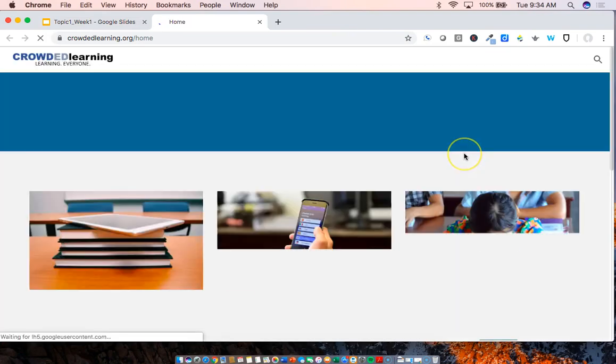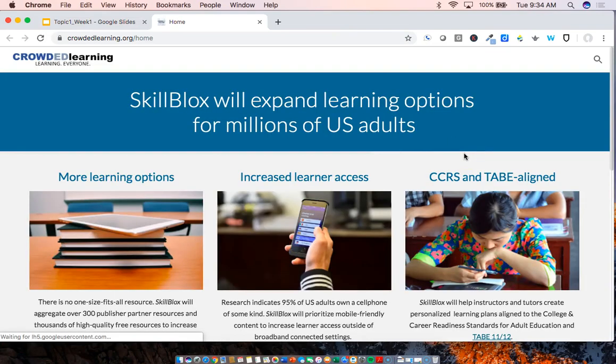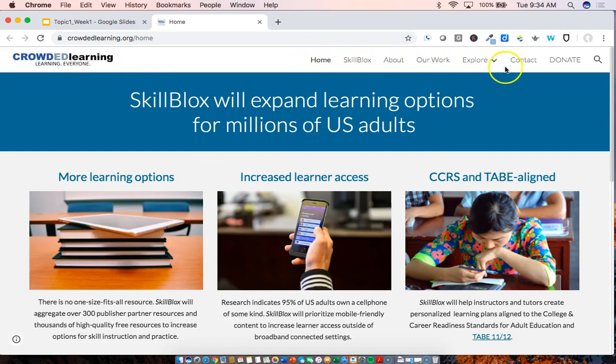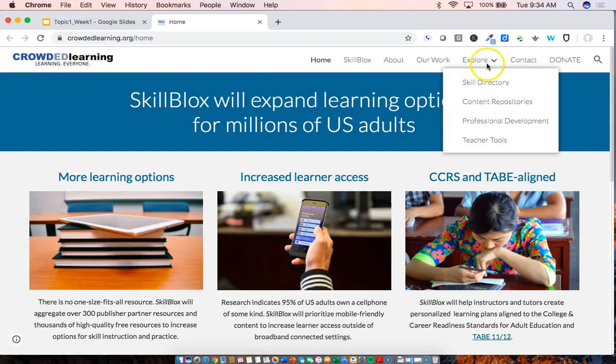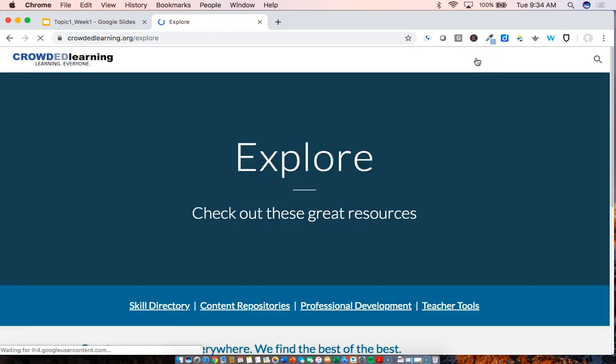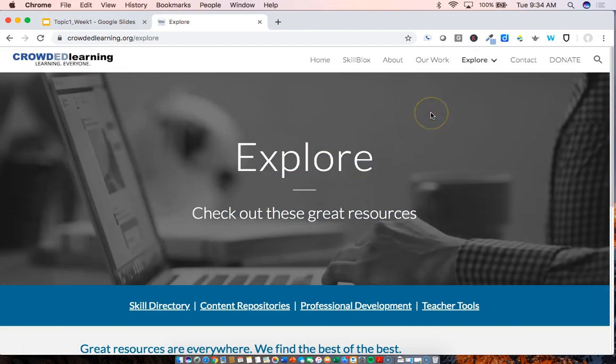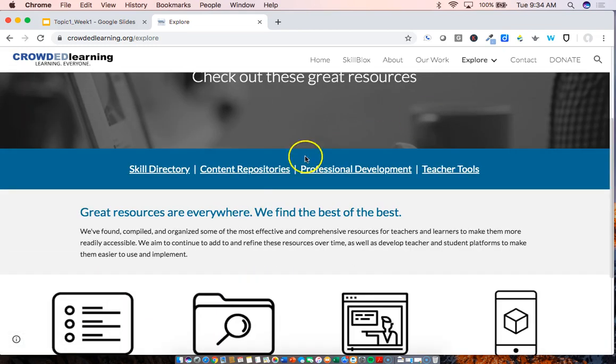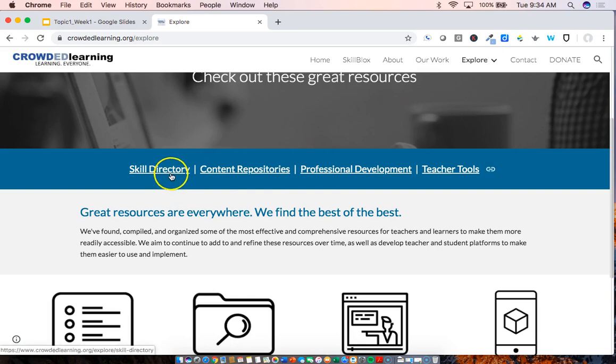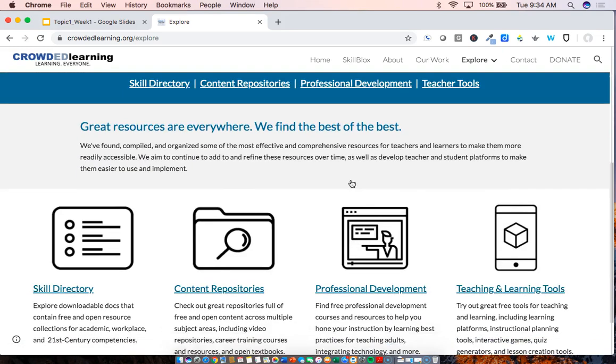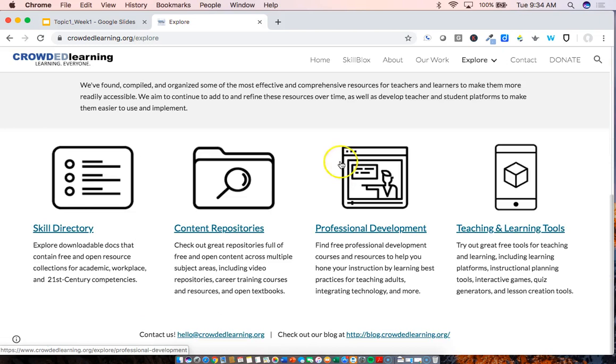So I'm hopping over into the Crowded Learning website and this is what it looks like. As you will see, this is the main page and there are a number of menu options here at the top. If you want to get back to this home page, you can always click on our logo, but the areas that we're going to be exploring, aptly named, the first one is Explore. This is where we have begun and continue to aggregate free and open education resources that support you. So you'll see those resources are organized into four different areas: a skill directory, content repositories, professional development resources, and teacher tools.